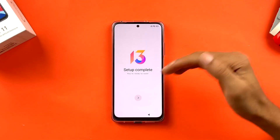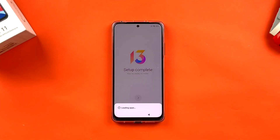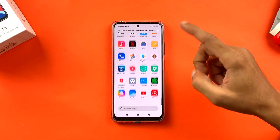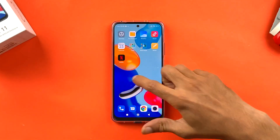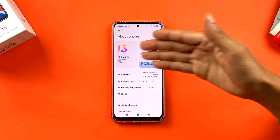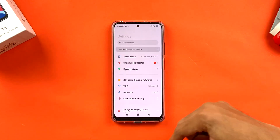The screen now says 'MIUI 13 setup complete, you are ready to rock!' Click the small arrow and the device loads your applications. The phone is now ready to use. You can go into Settings to check the phone details — it's running MIUI 13. You can also change your lock system or set up fingerprint from Settings.